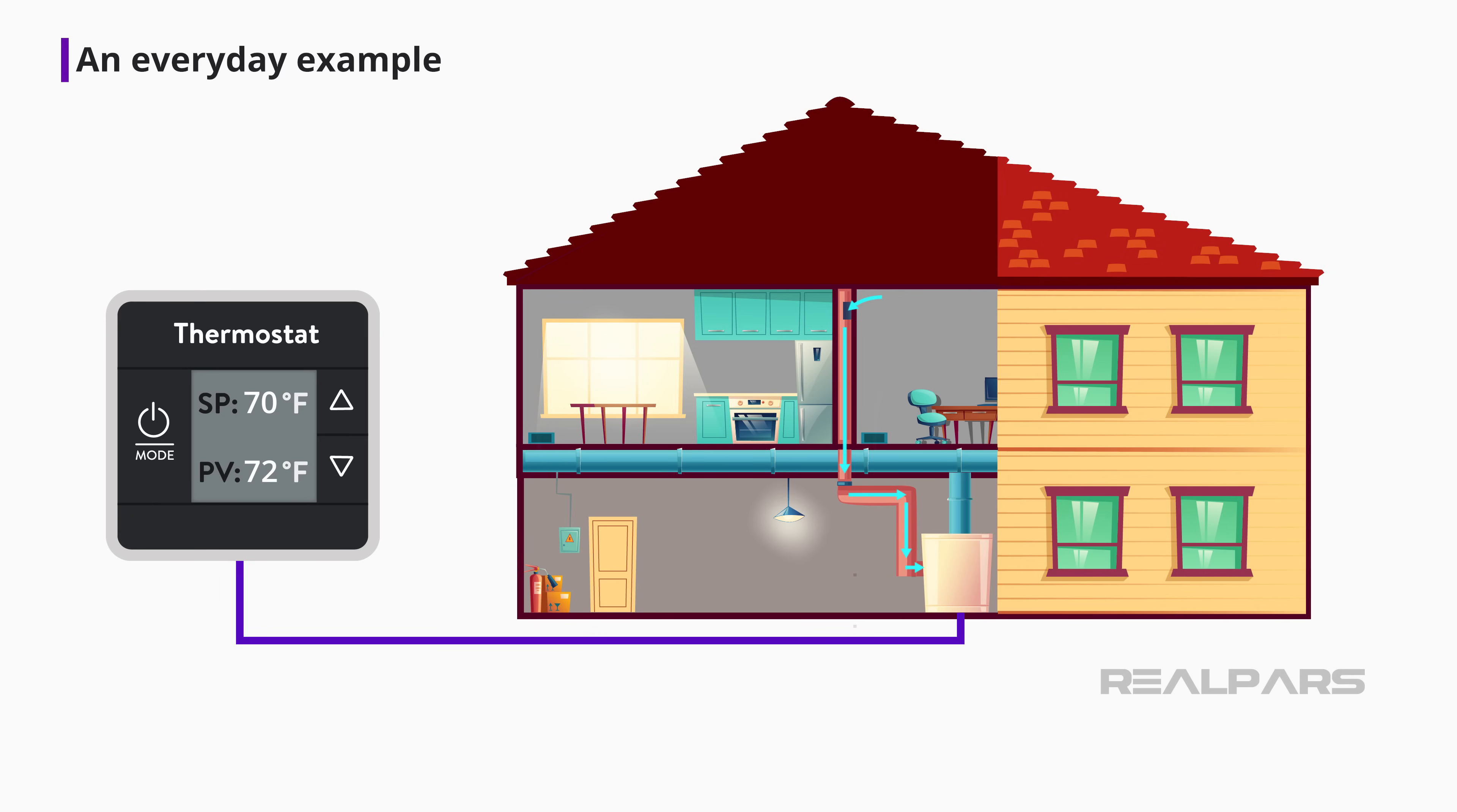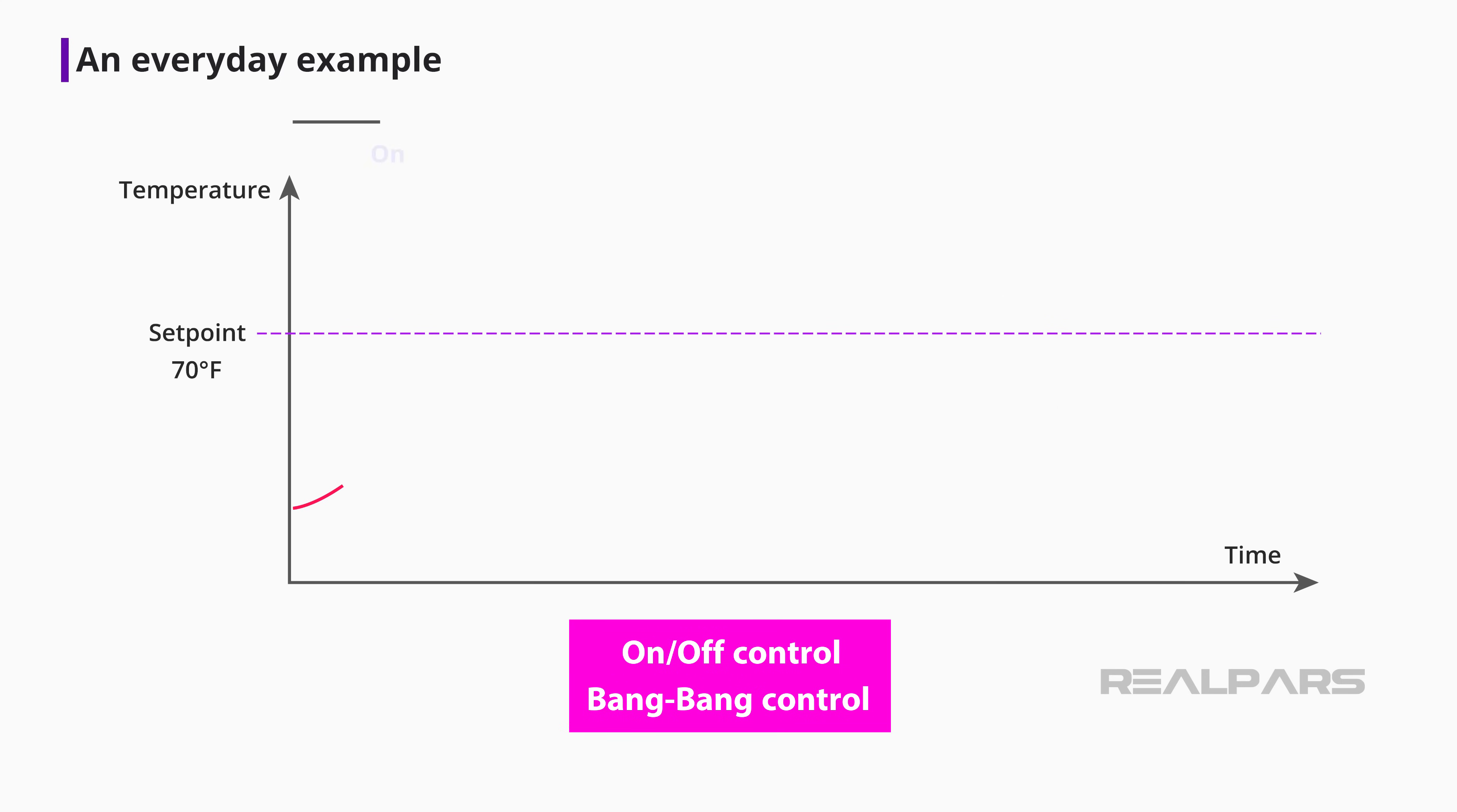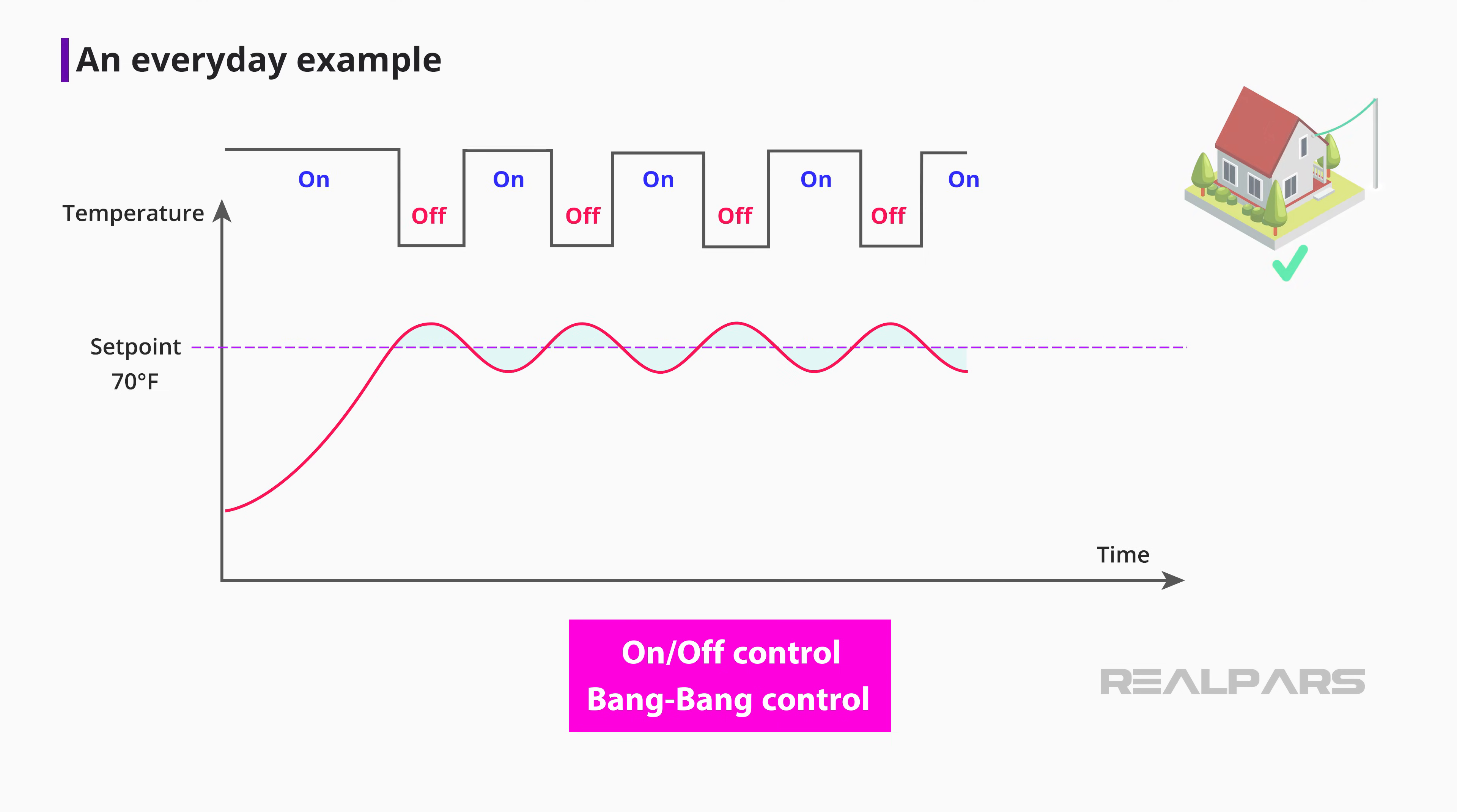This type of control is referred to as on-off or bang-bang control. Here's a plot of what the room temperature does over a period of time as the furnace turns on and off. As you can see, the temperature is not exactly held at the setpoint of 70 degrees Fahrenheit, but cycles above and below the setpoint. On-off control may be okay for your house, but it is not okay for industrial processes or motion control.